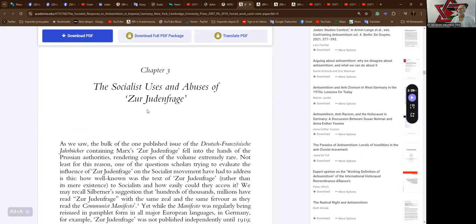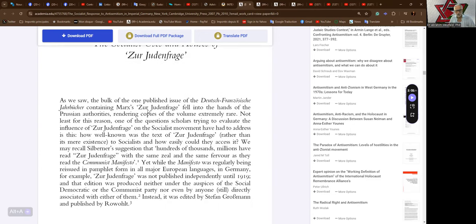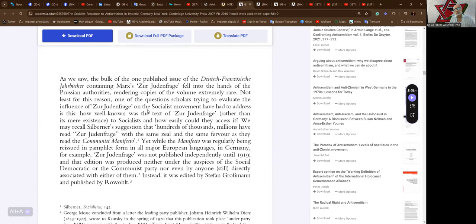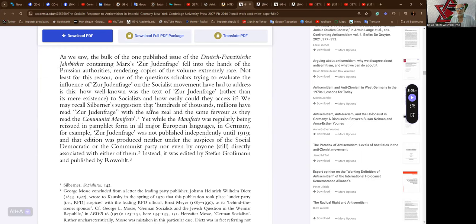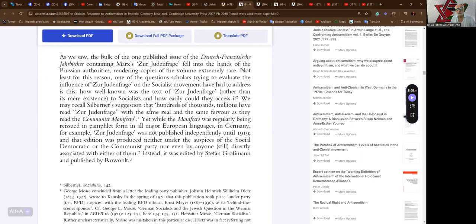Oh, here it is. Chapter three: The Socialist Uses and Abuses of Zur Judenfrage by Karl Marx in 1843-1844, in the two essays. As we saw, the bulk of the one published issue of the Deutsch-Französische Jahrbücher, containing Marx's Zur Judenfrage, fell into the hands of the Prussian authorities, rendering copies of the volume extremely rare. Not least for this reason, one of the questions scholars try to evaluate the influence of Zur Judenfrage on the socialist movement have had to address is this: How well known was the text of Zur Judenfrage, rather than its mere existence, to socialists, and how easily could they access it?